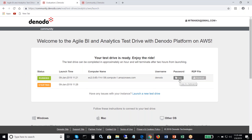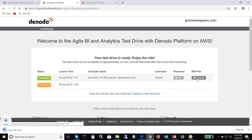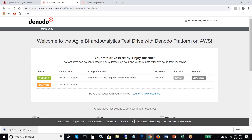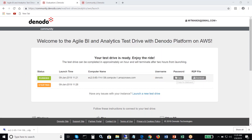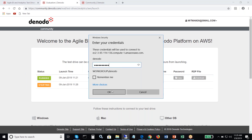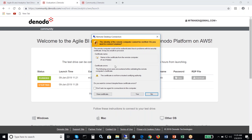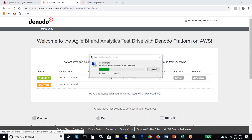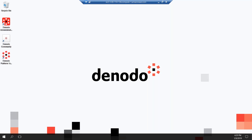There's a password here that you could use. Let's see how we can connect. I open up and download the RDP file. Once you double click, you can copy the password and paste it, and it will take you to the test drive. You'll get a quick warning message about the connectivity from a remote machine — there's nothing to worry about, you can click yes and proceed. This is the EC2 instance that the Denodo team has provisioned for you to take the test drive and get started quickly.